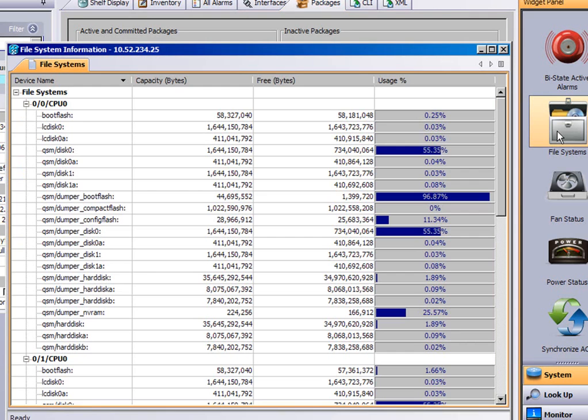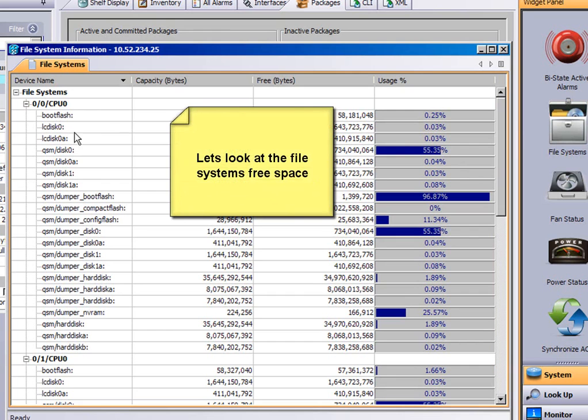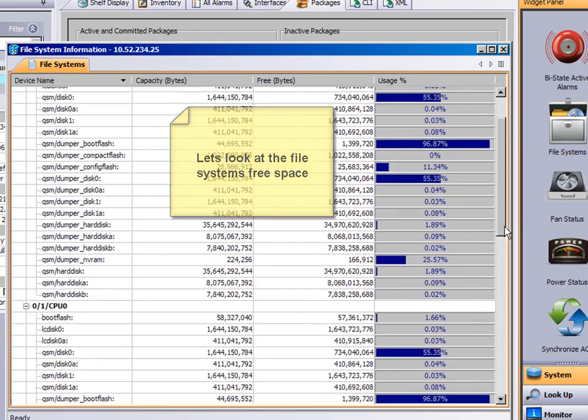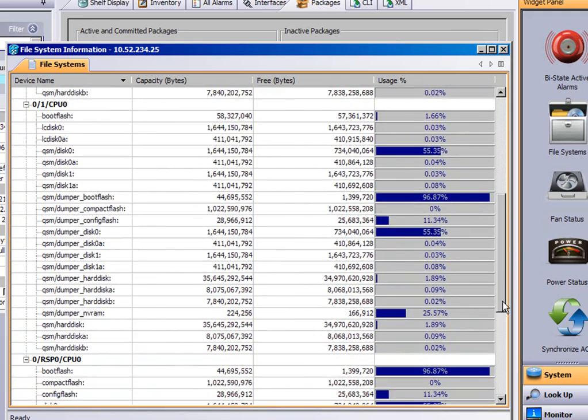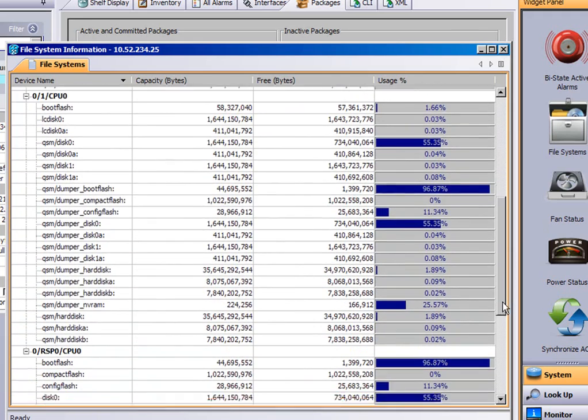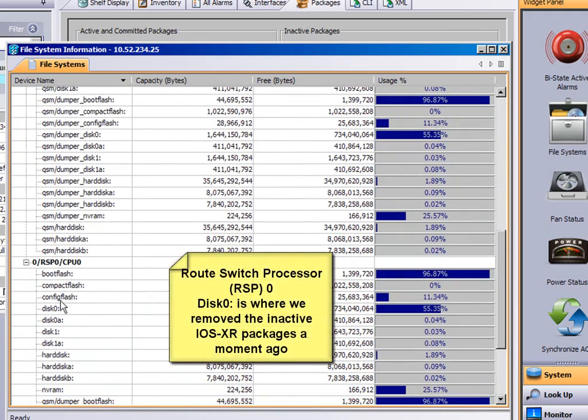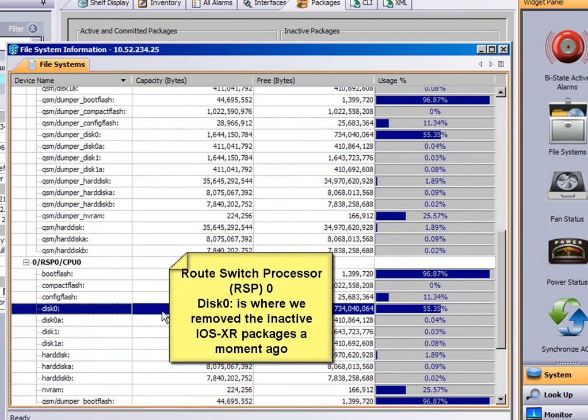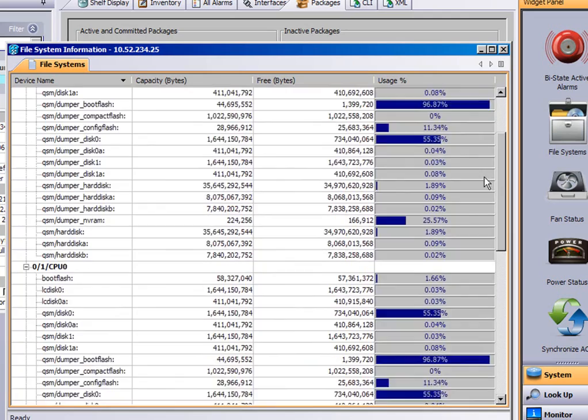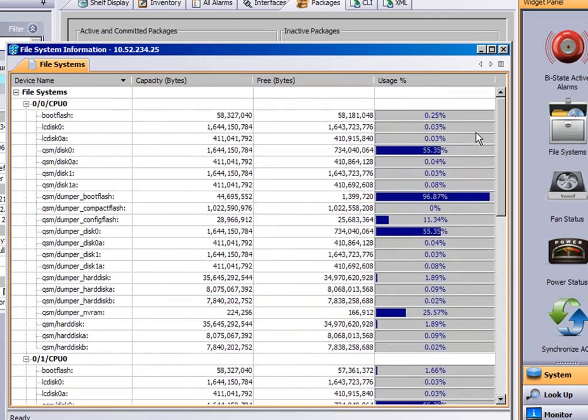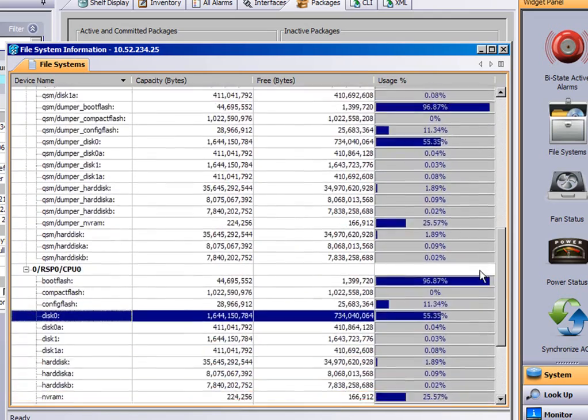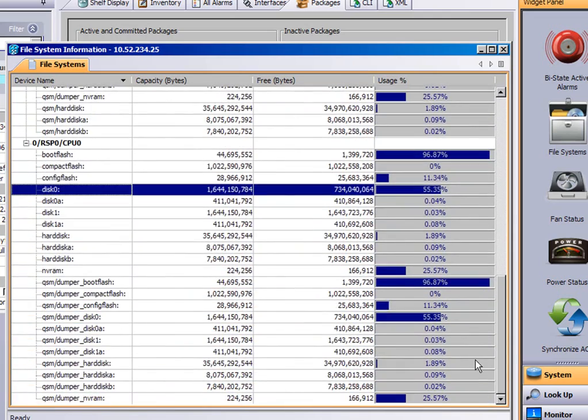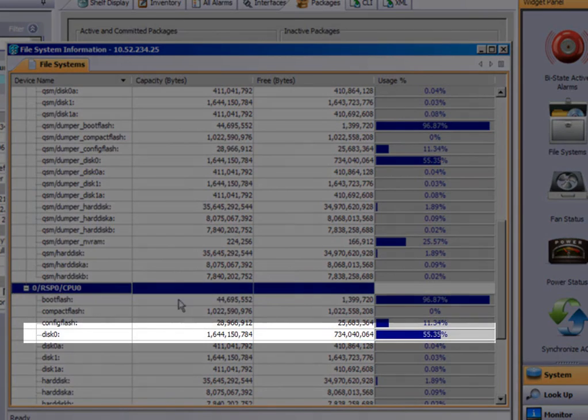We can look at the widget on the right, the memory, and we can scroll down to look at disk 0. On the right there you can see a bar showing you the percentage of memory used for each memory device. And there's the disk 0 on root switch processor 0.